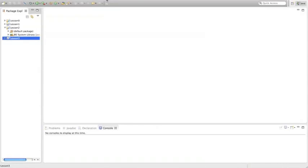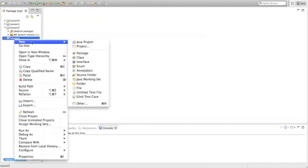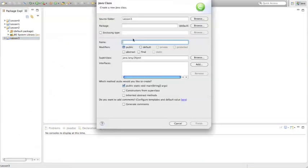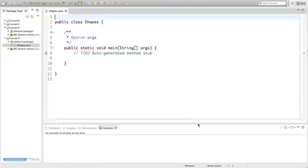In this video, we're going to go a little more in-depth with the drawing panel and graphics. In your lesson 3 folder, which I've already set up, we're going to add a new class. In this new class, we're going to call it Shapes, and hit Finish. We need to get the drawing panel inside this lesson folder because we're going to use it.